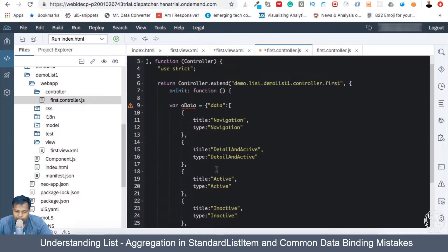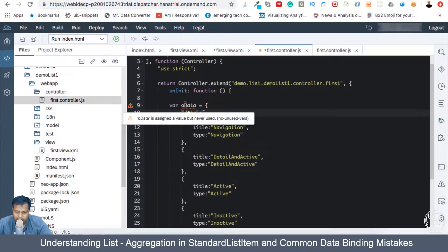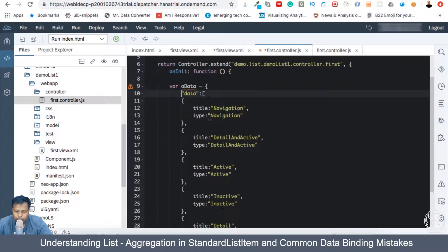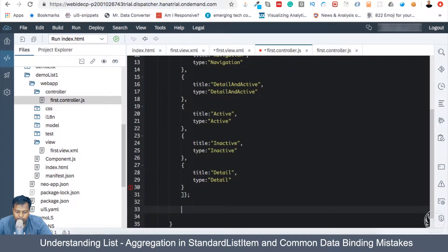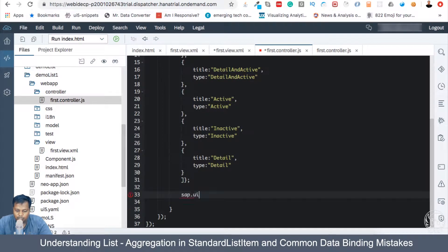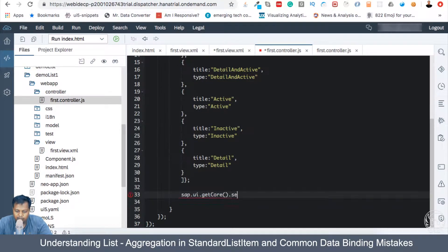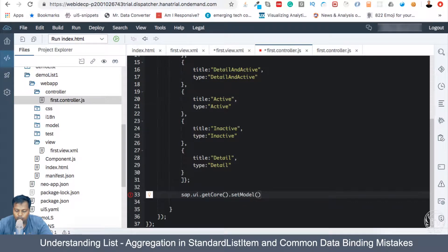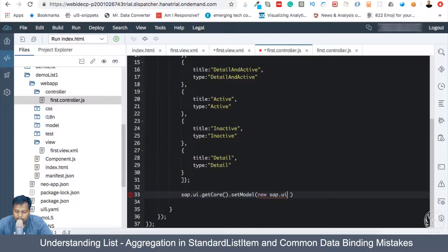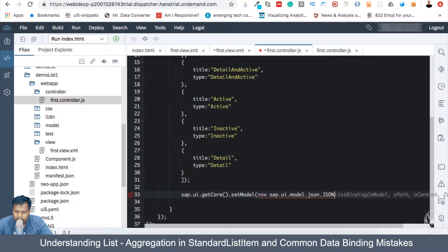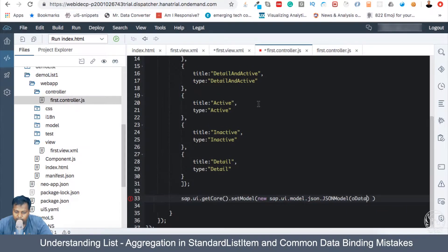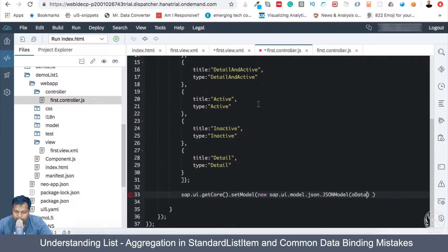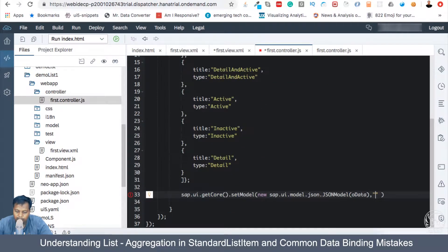So it's done. The next thing would be - there's an error, it is not used. So that's more like a warning. We are going to use it now. sap.ui.getcore.setModel, and here I'm going to basically create new sap.ui.model.json.json model. So here, let me have this oData which we just created, and the name of this particular model will be list data.